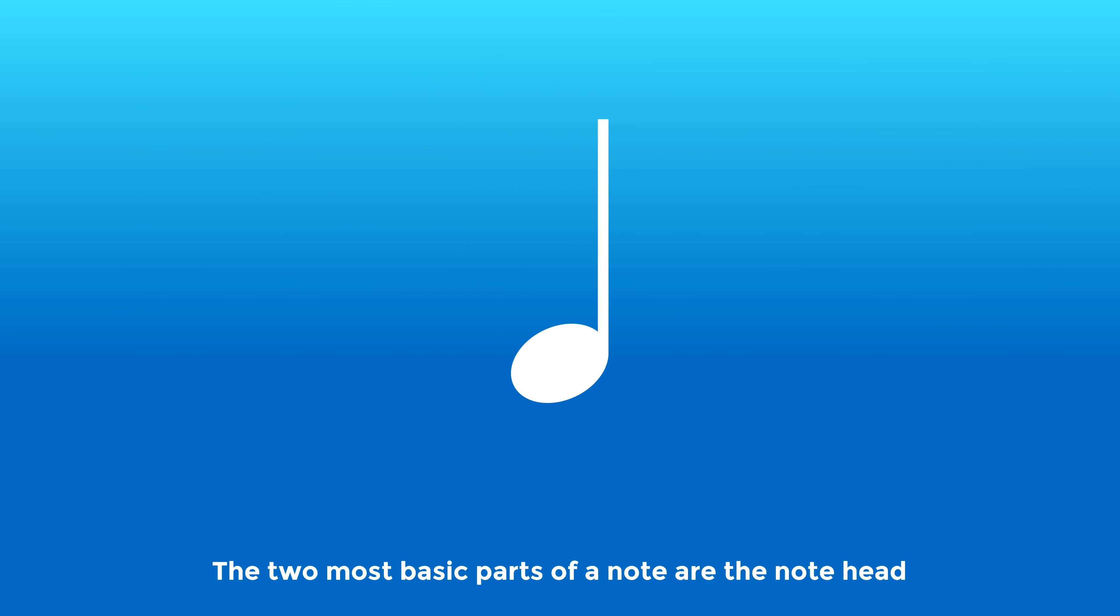This is a note. The two most basic parts of a note are the note head and the stem.